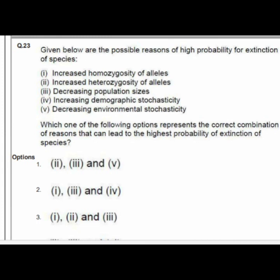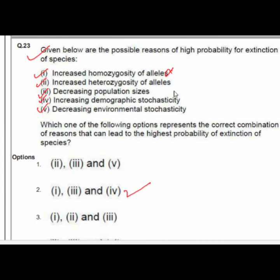Question 23 lists possible regions of high probability for extinction of species. Option 2 is correct: the combination includes first — increased homozygosity of alleles — third — decreasing population size — and fourth — increasing demographic stochasticity.